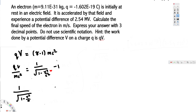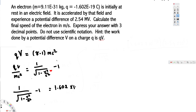So we have: 1 over the square root of 1 minus v squared over c squared, minus 1, equals qV. The charge is negative 1.602 times 10 to the power of minus 19, but since the question asks for speed — not velocity — we don't need the negative sign. We use 1.602 times 10 to the power of minus 19.